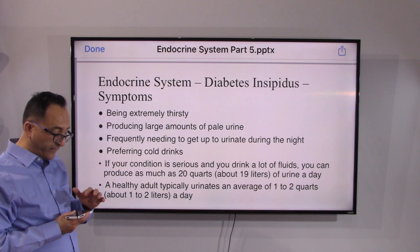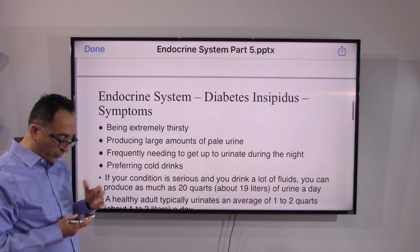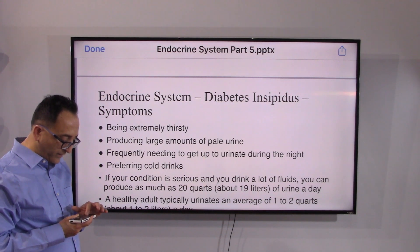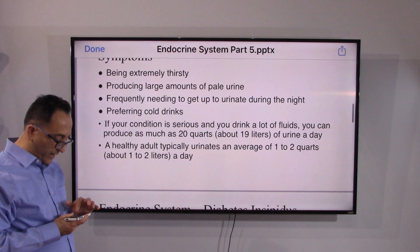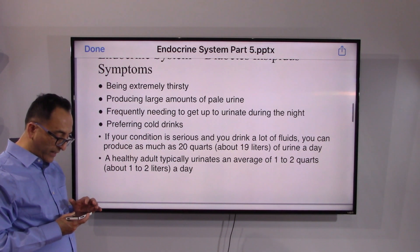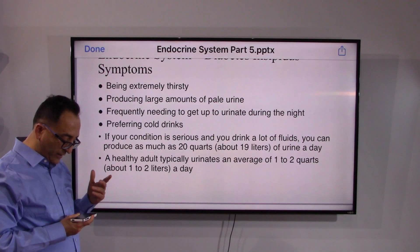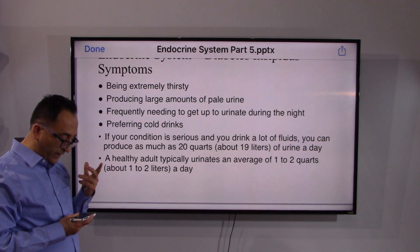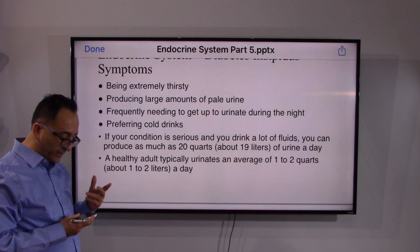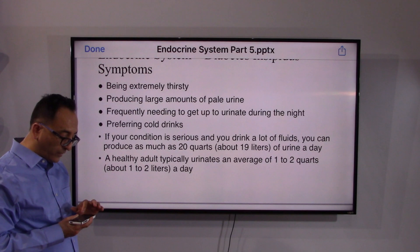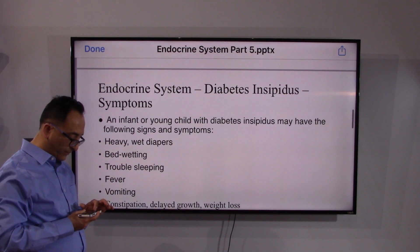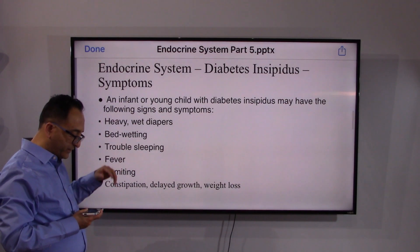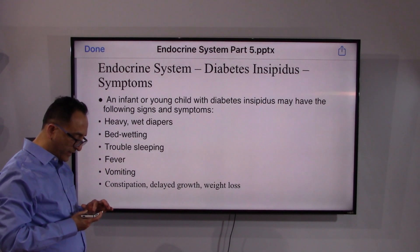Of course, increased thirst and other symptoms are present. The condition can get as severe as producing up to about 19 liters of urine, as opposed to the one or two liters that a healthy person would produce. These are the main symptoms one would see.